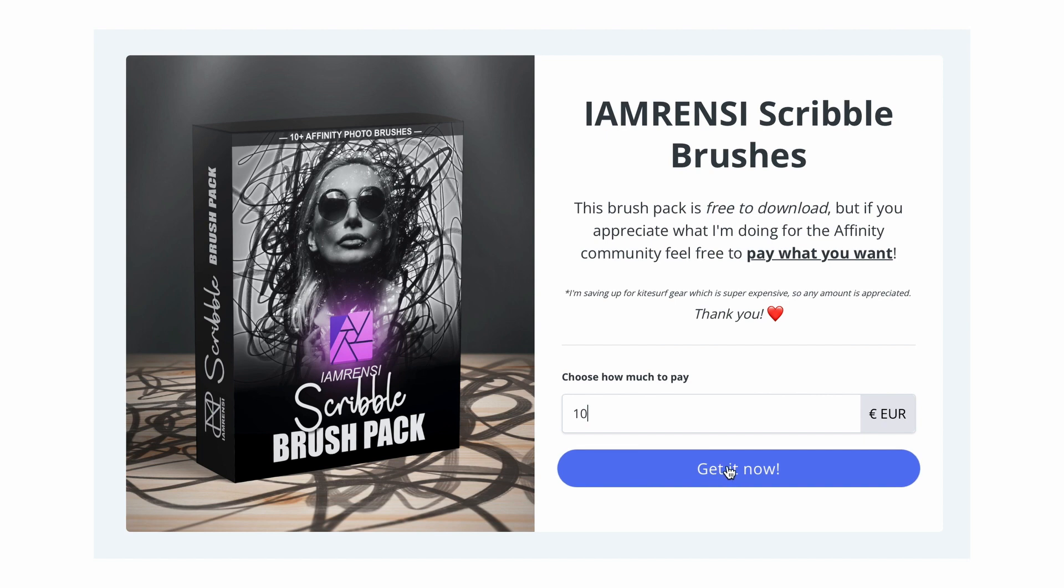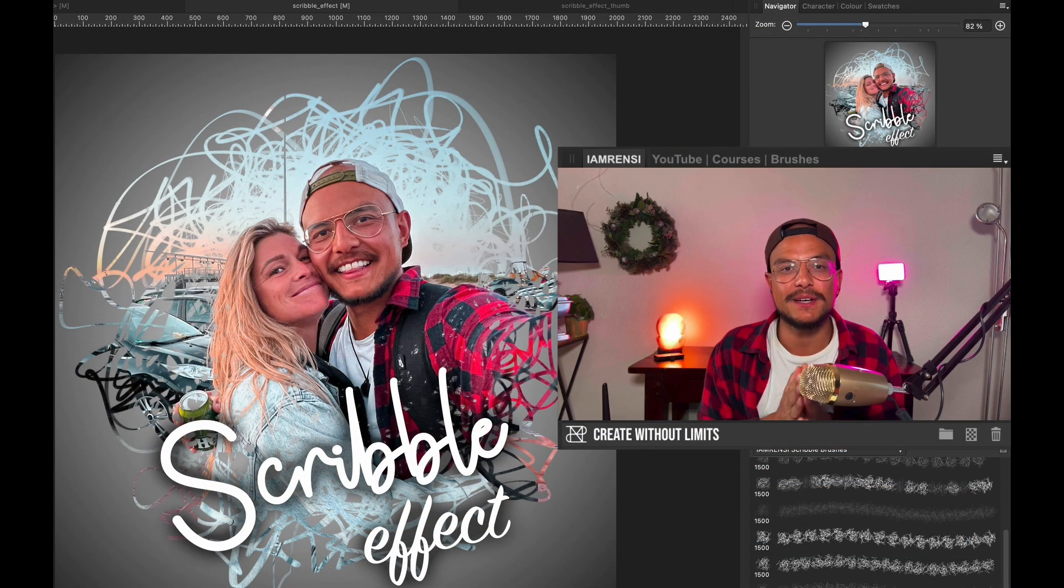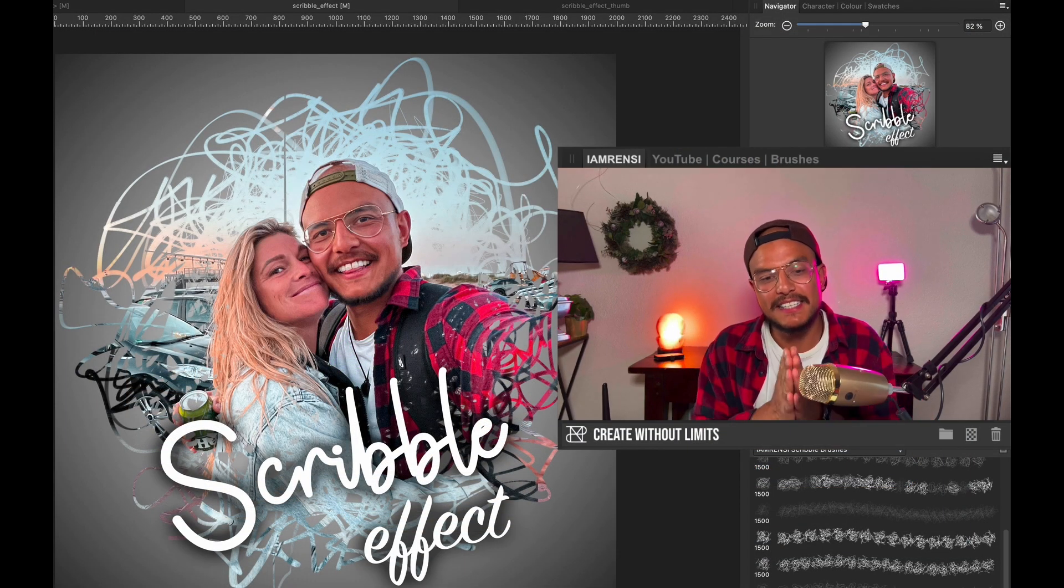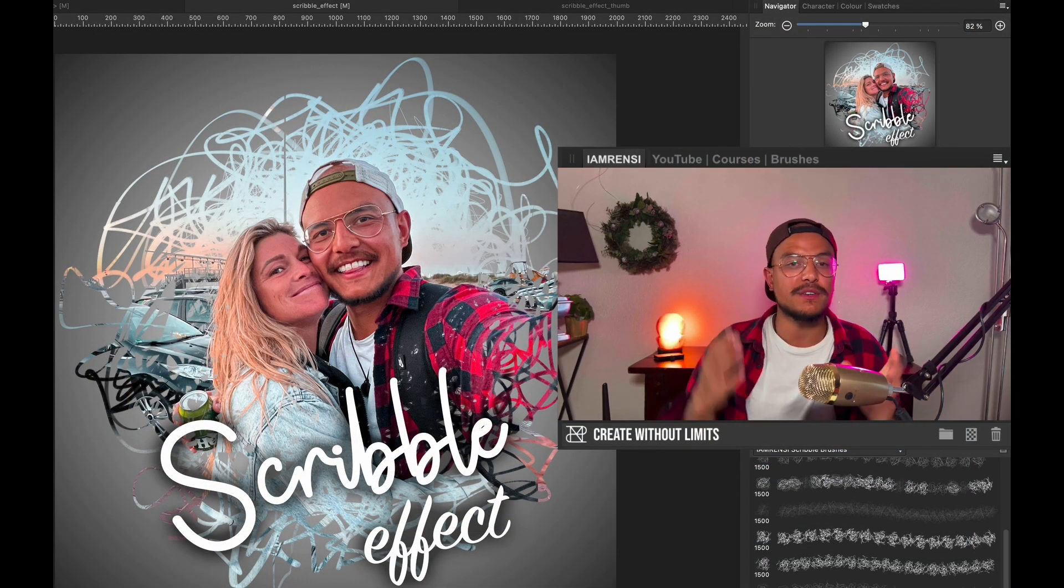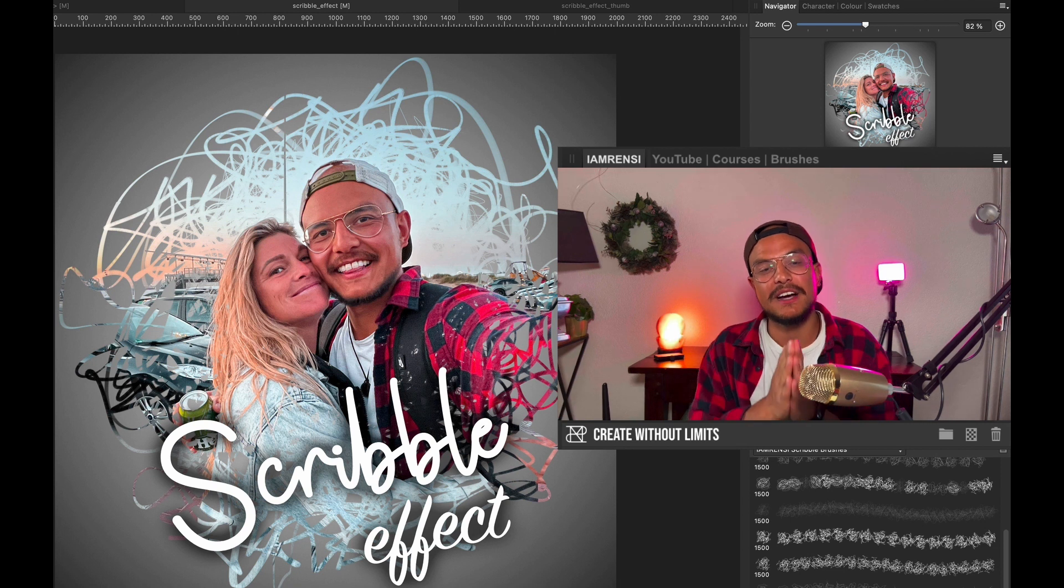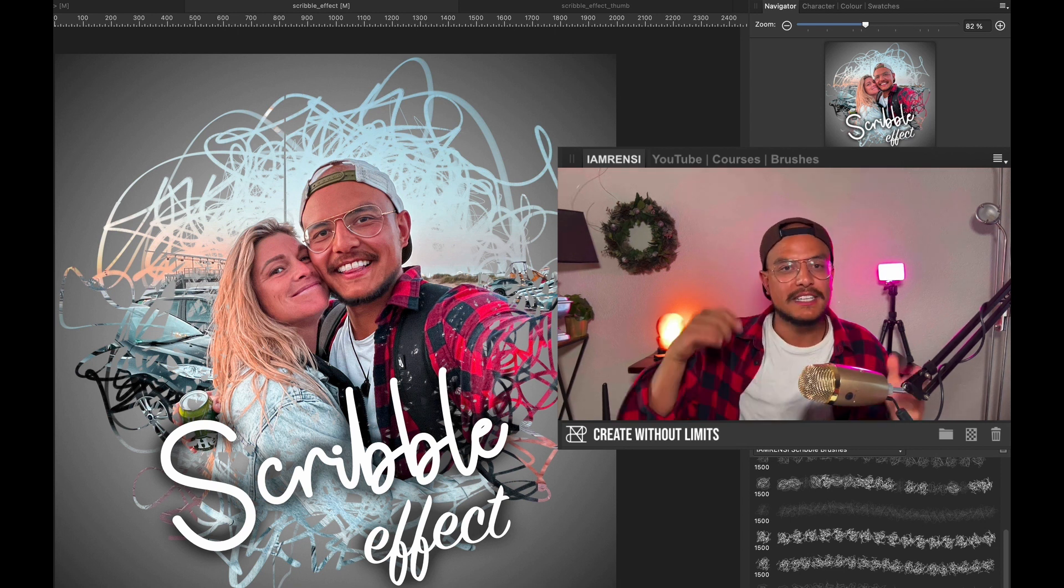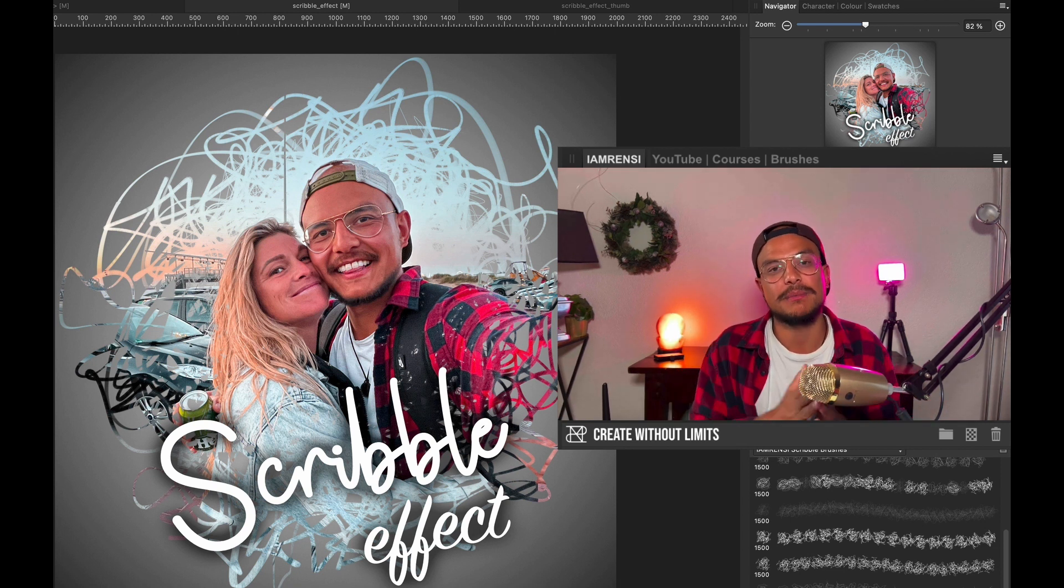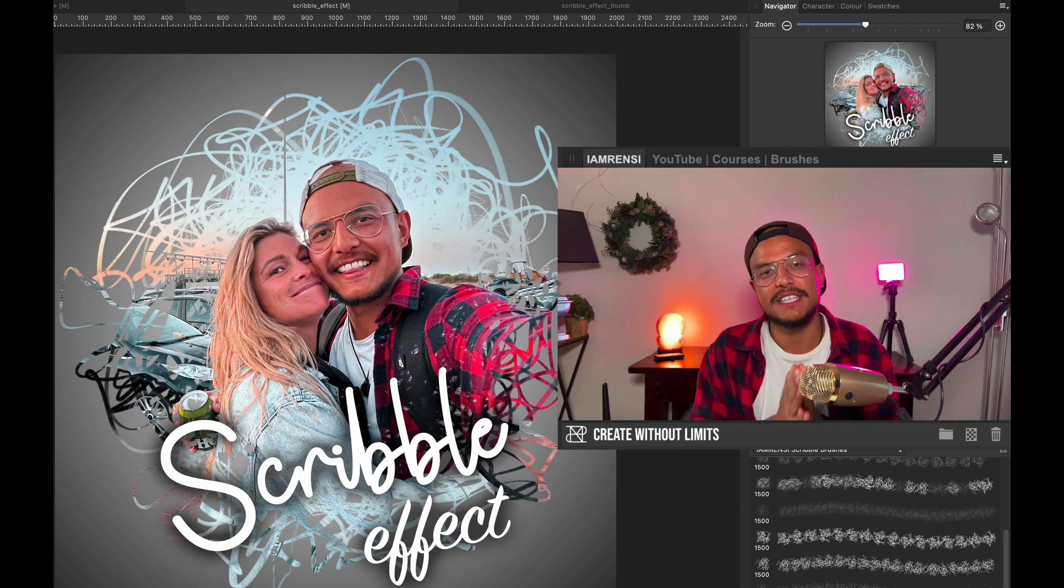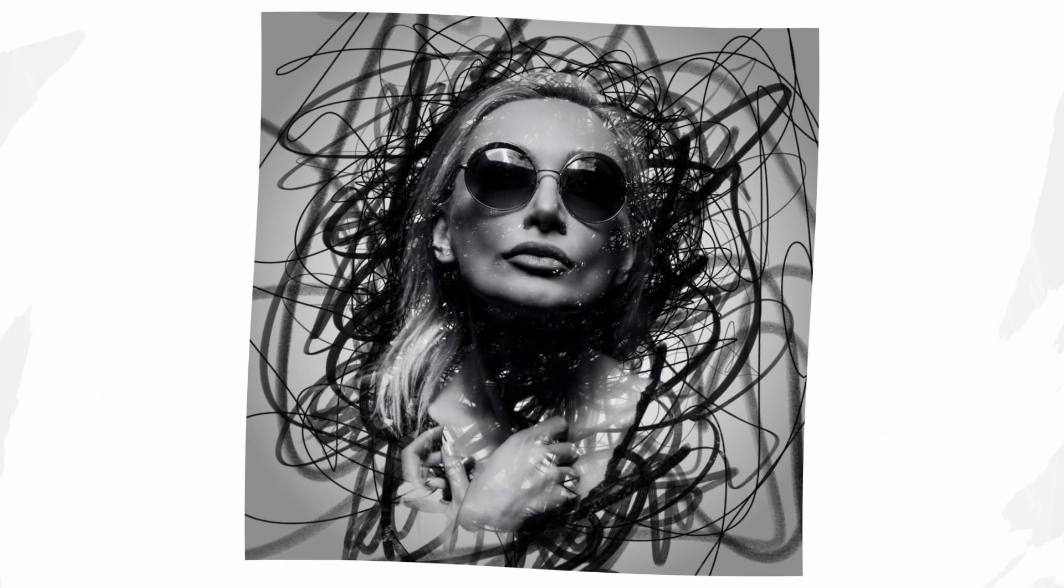You can find the link to this brush pack down below in the video description. This is not my only brush pack, so if you want to check out the other I Am Renzi brushes, check out the other link in the video description. Thank you so much for watching this video and I hope to see you in the next one. Ciao ciao!